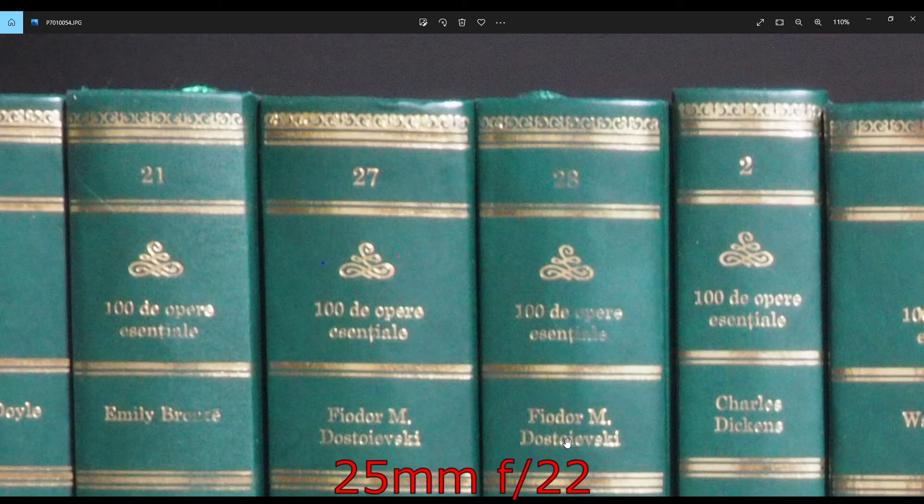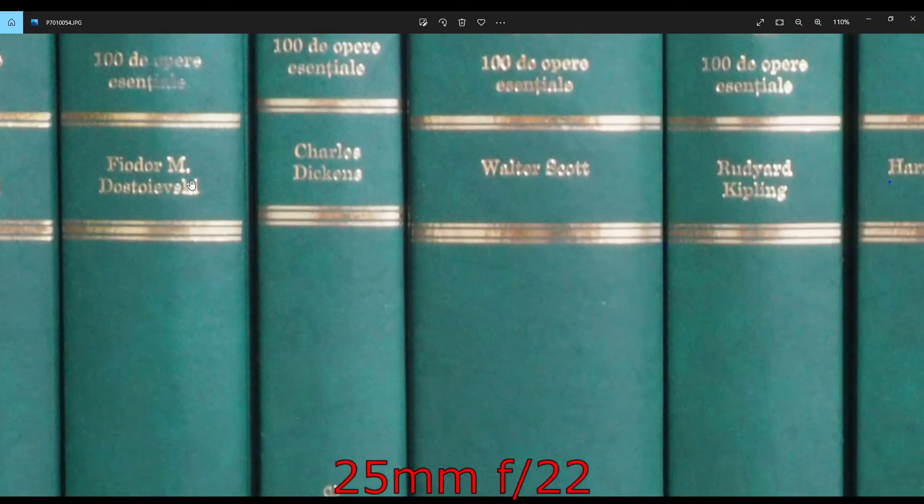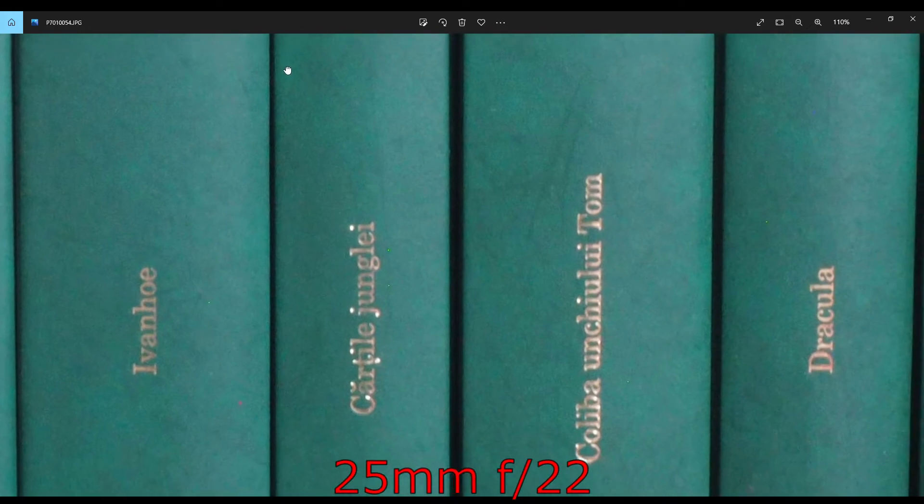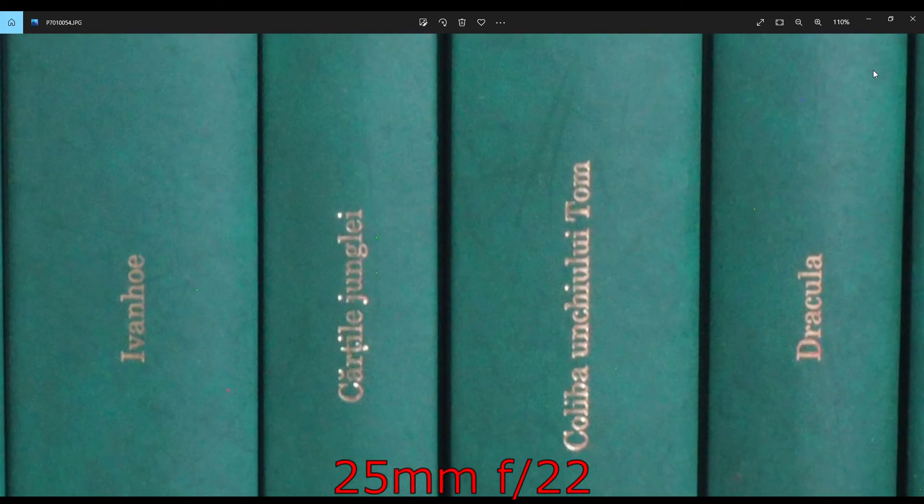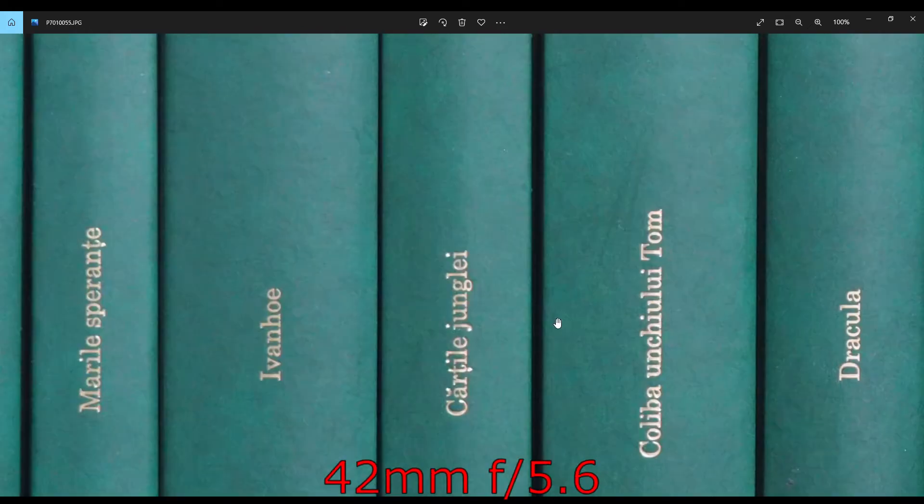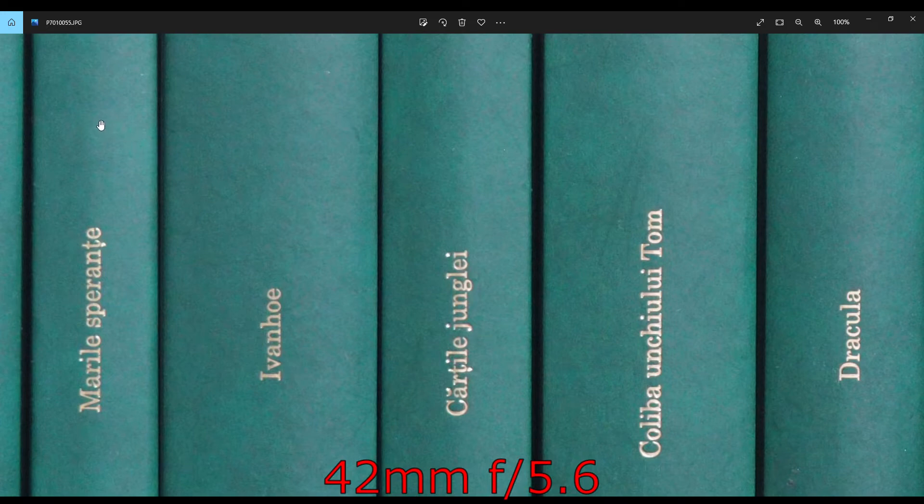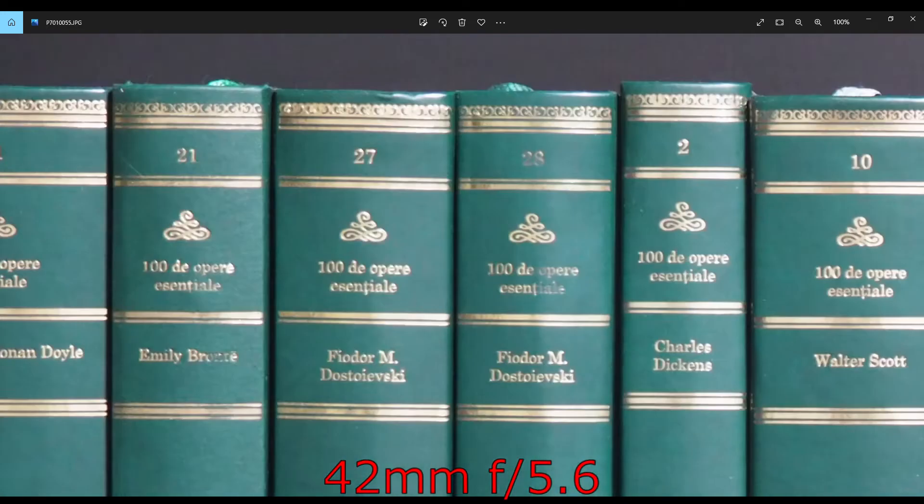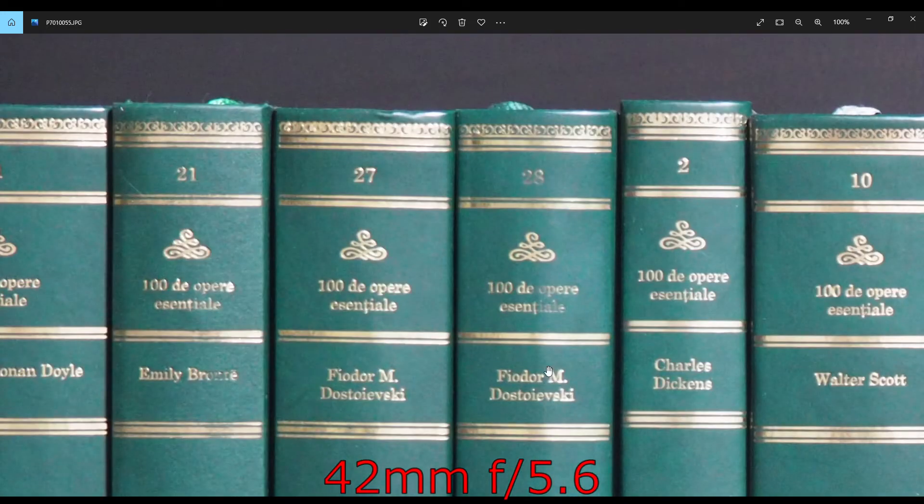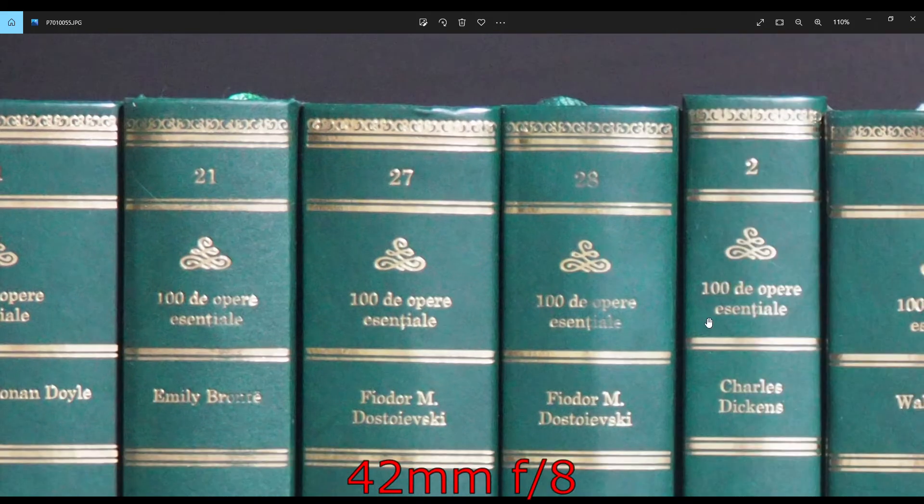And now moving on to 42mm. It's a bit softer at f5.6, especially in the corners.